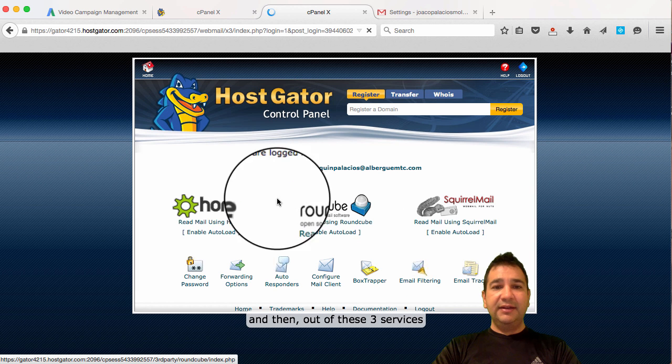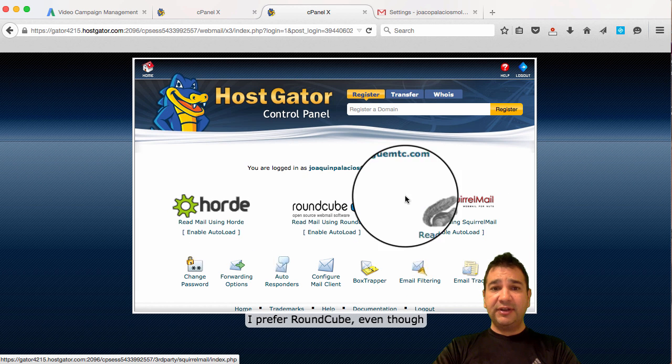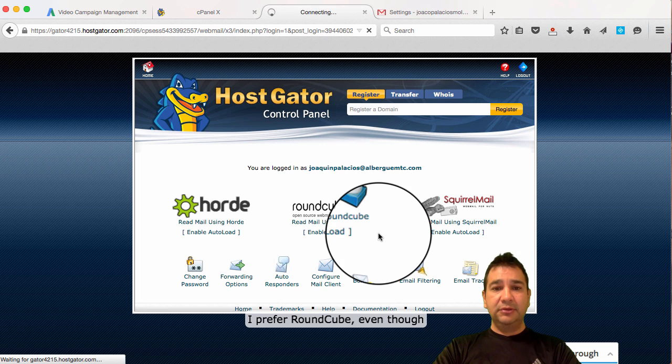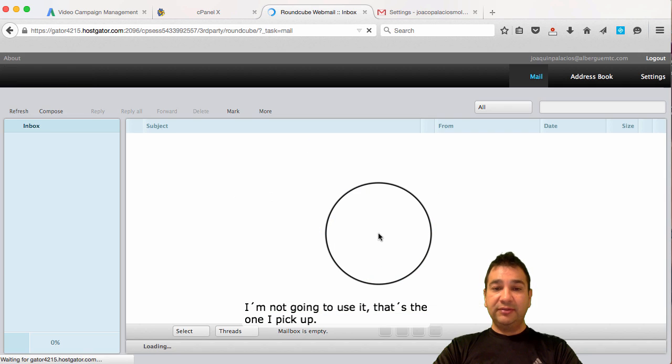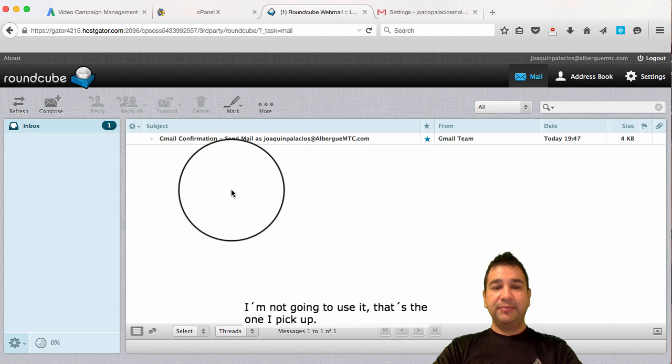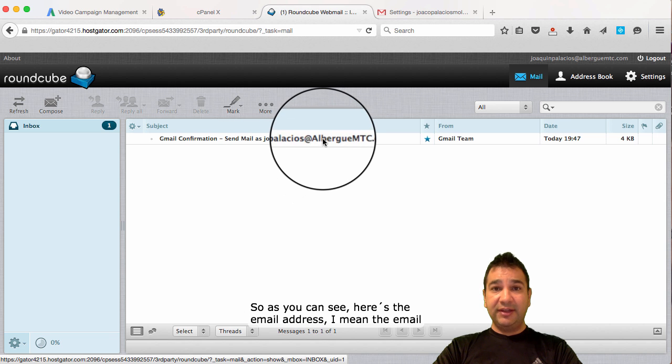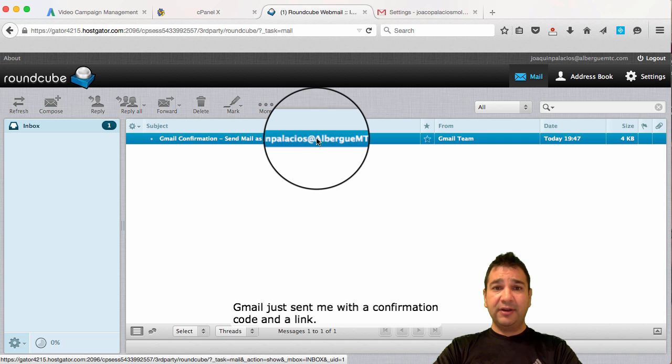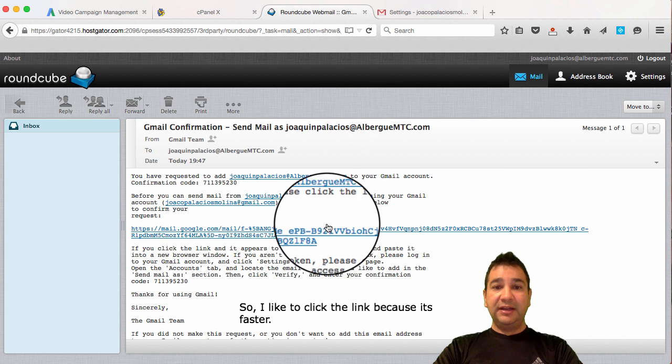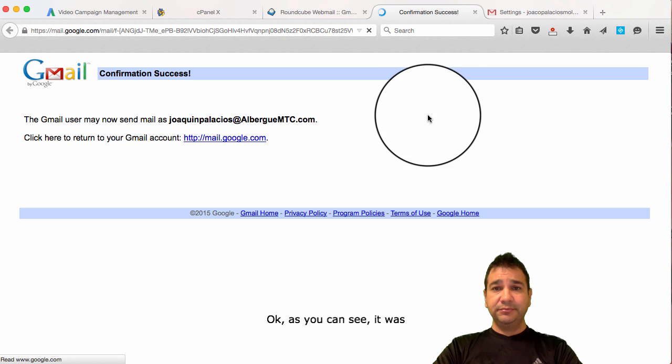And then, out of these three services, I prefer Round Cube. Even though I'm not going to use it. That's the one I picked up. So, as you can see, here's the email address. I mean, the email. The Gmail just sent me with a confirmation code and a link. So, I like to click the link because it's faster.